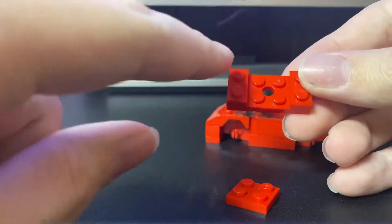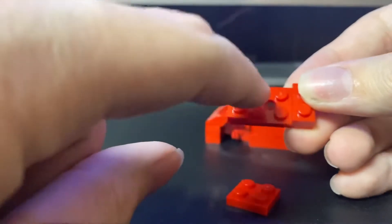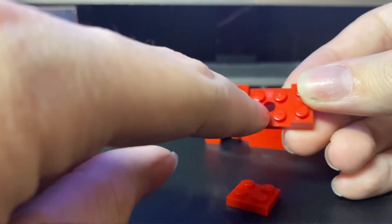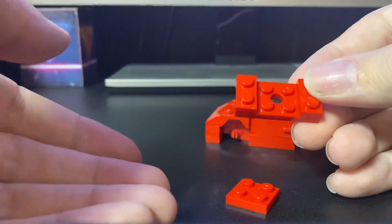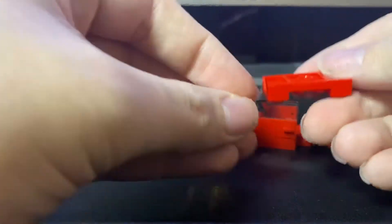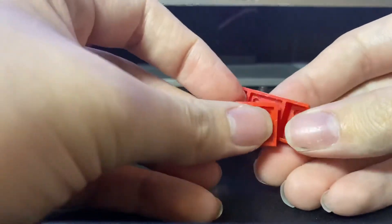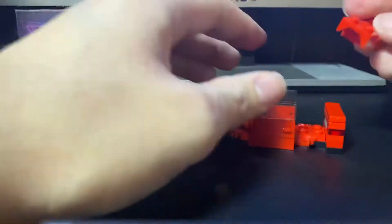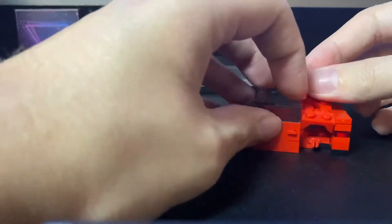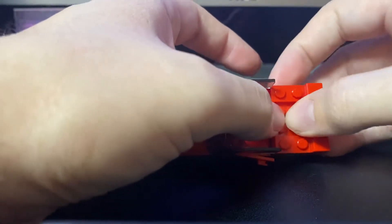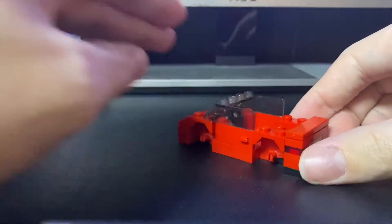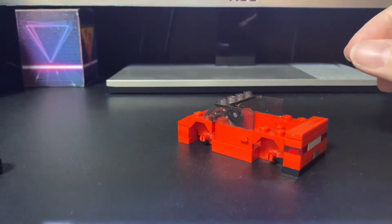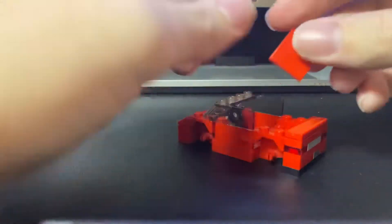I still don't understand why Lego actually made two variants of this, one with the hole and one without. But either way, they're both the same. So you want to stick this on like this. And then you want to put it down like so. Now to cover it up, we're going to need a 2x2 tile.